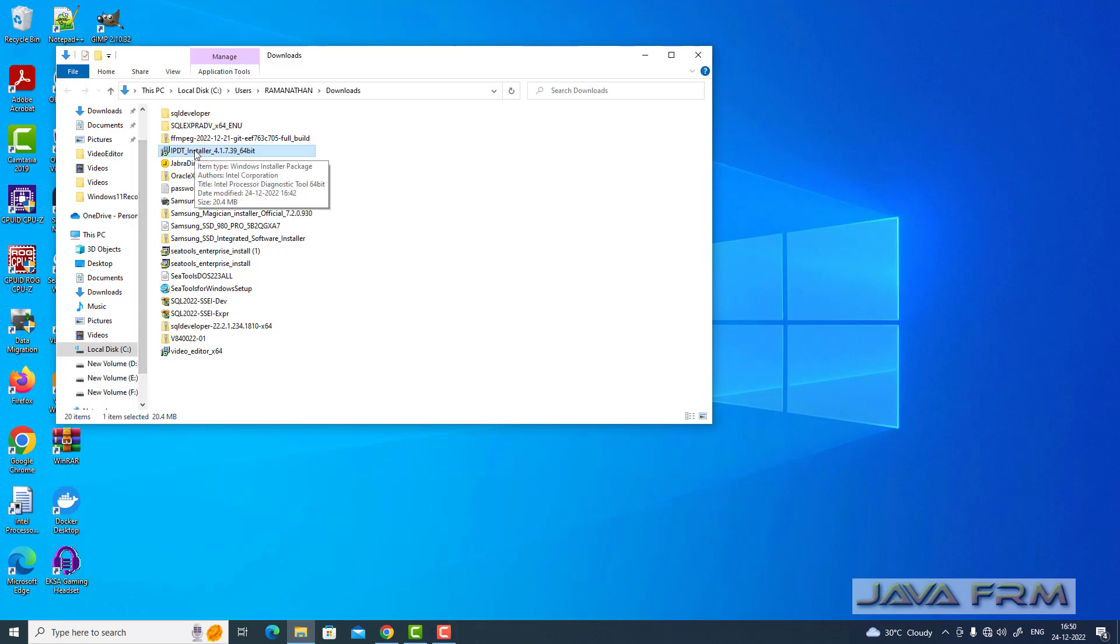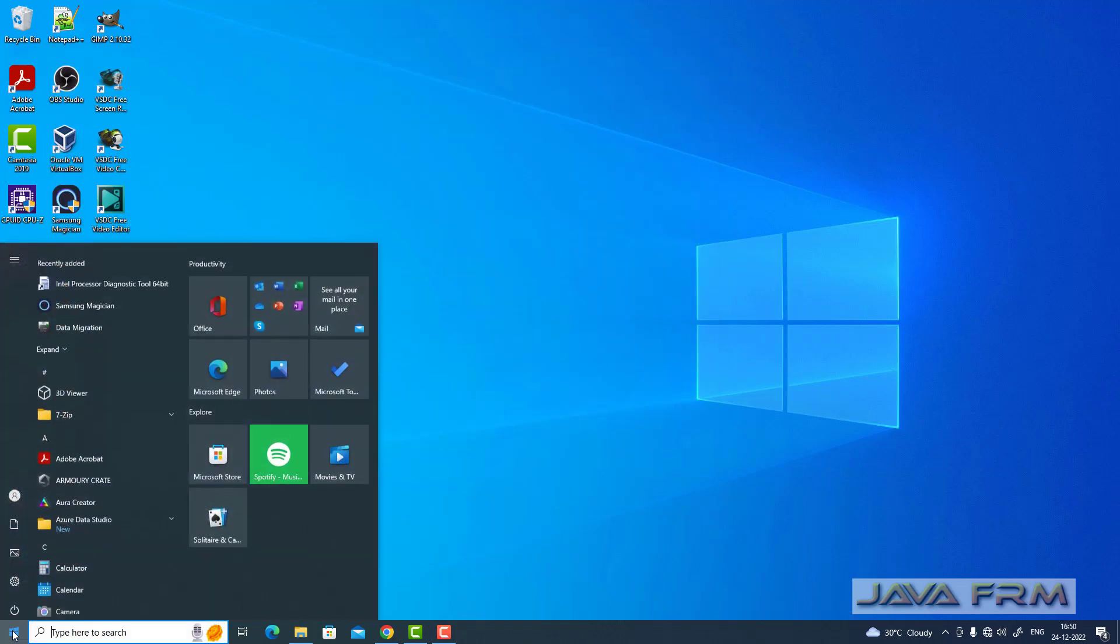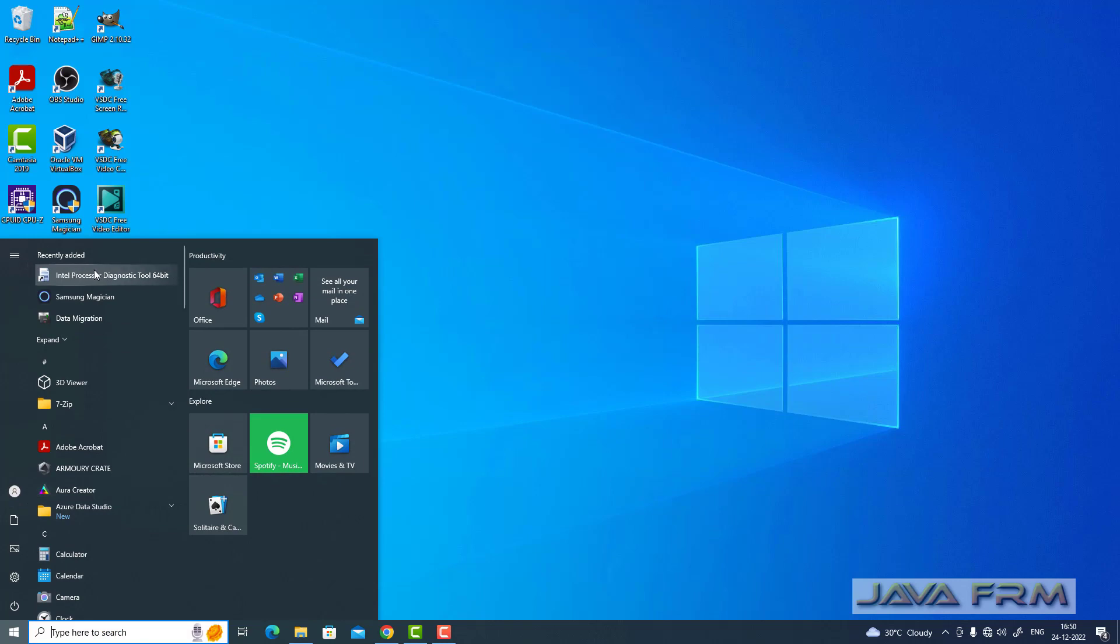Here you can see that I already downloaded and installed Intel processor diagnostic tool from Intel website. I have provided the download link in description of this video.